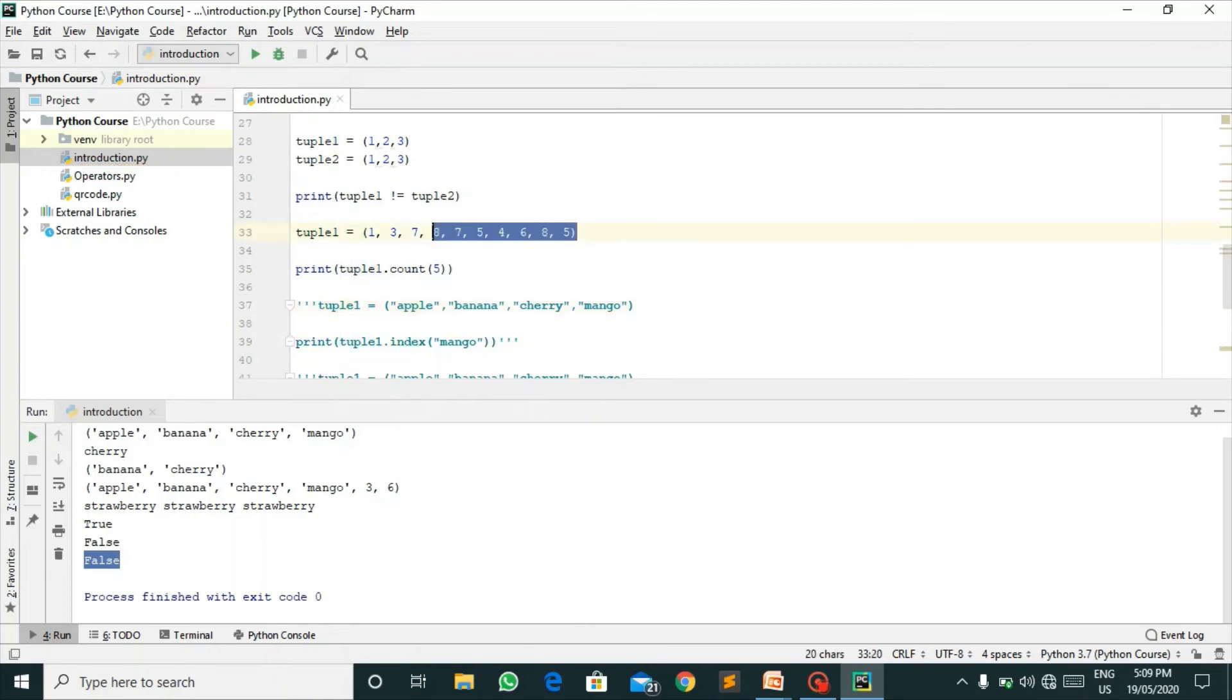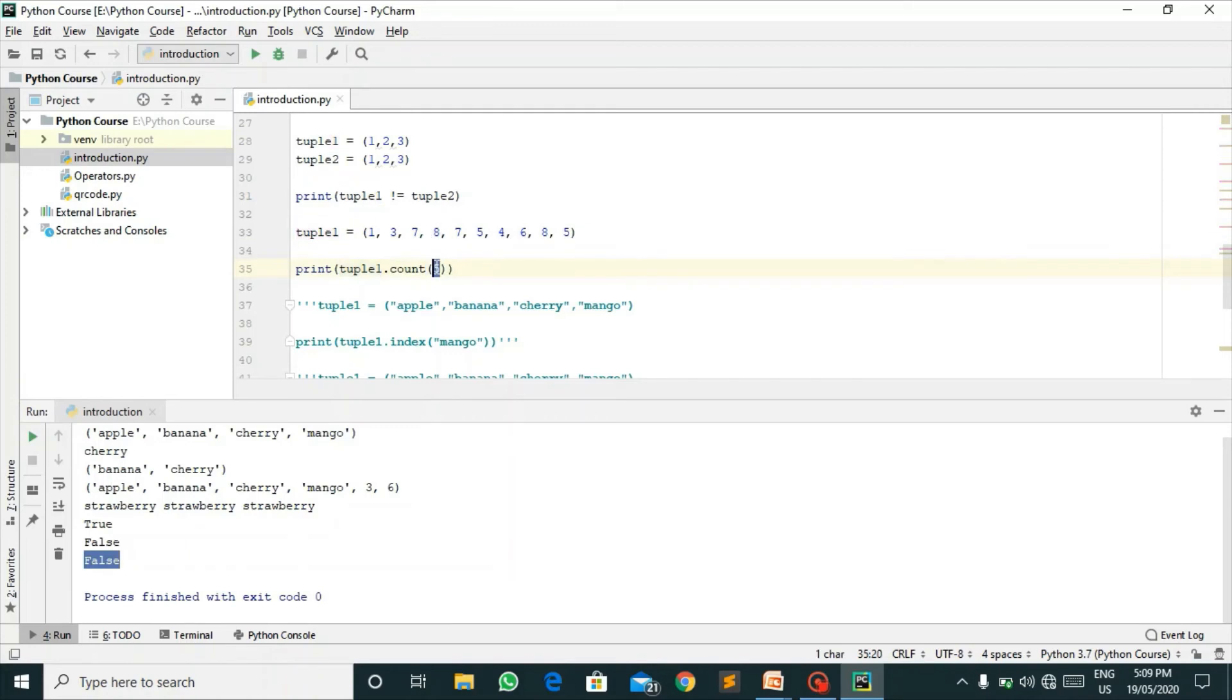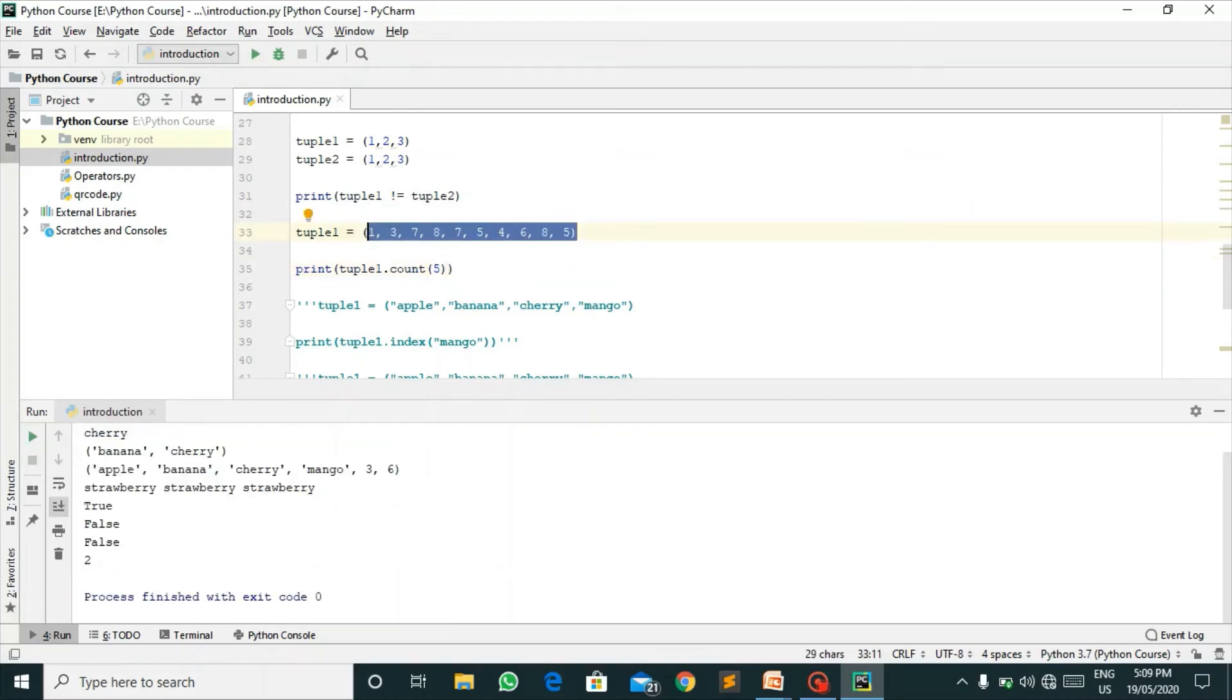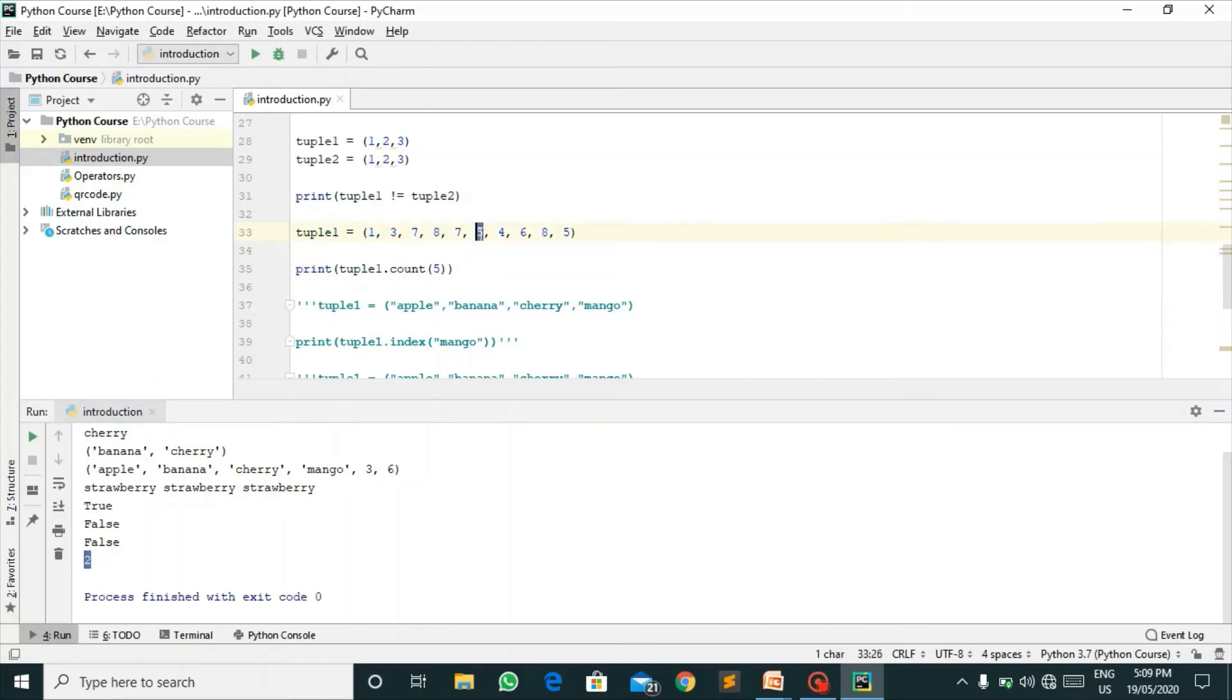Here I have declared another tuple that is 1, 3, 7, 8, 7, 5, 4, 6, 8, 5. I'm checking here how many times five is present in this tuple. I'll pass it in the count function. It will count how many times five is present in this tuple. Let's run this. Here I've got two because it is present two times.